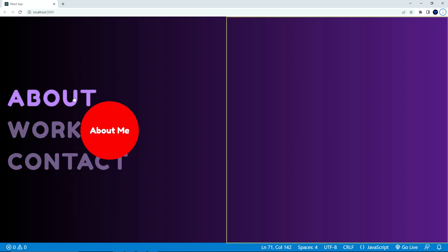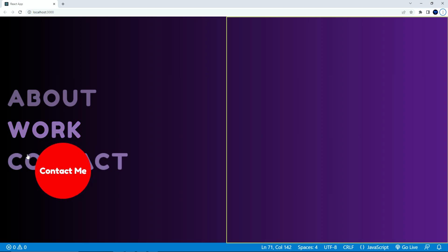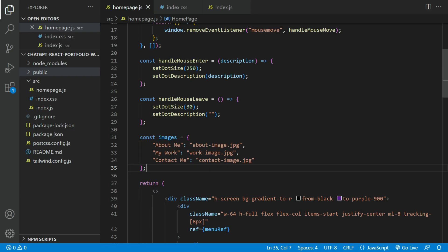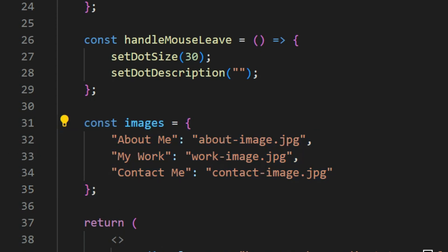Finally, let's add some images on the right. It will change on the hover state for each menu item. We will need to create an image object like this and fill it with the label and the image name.